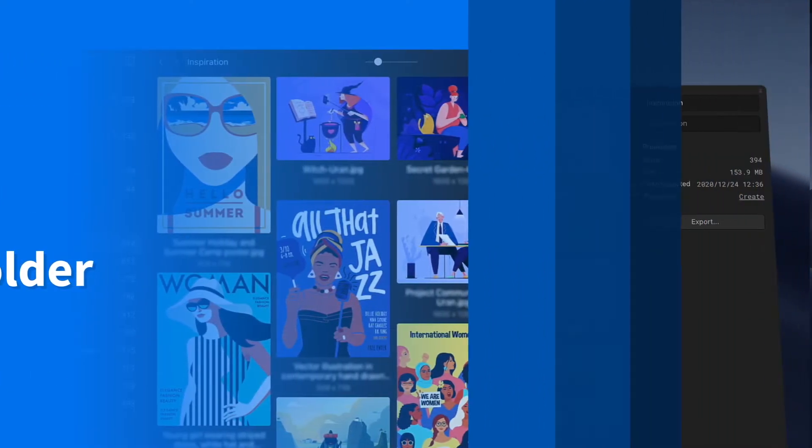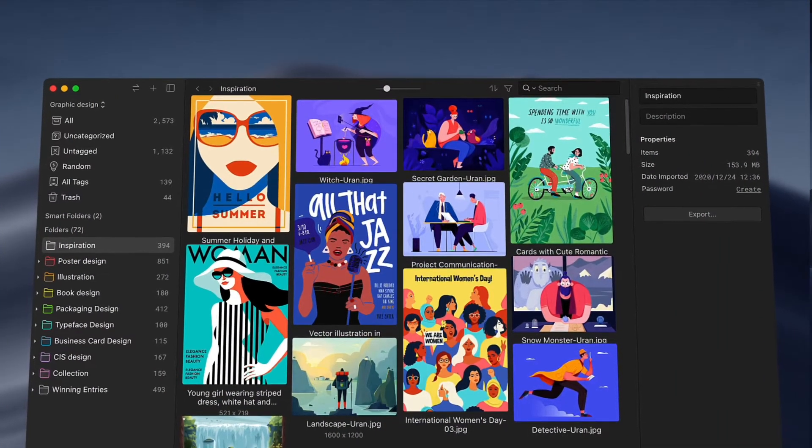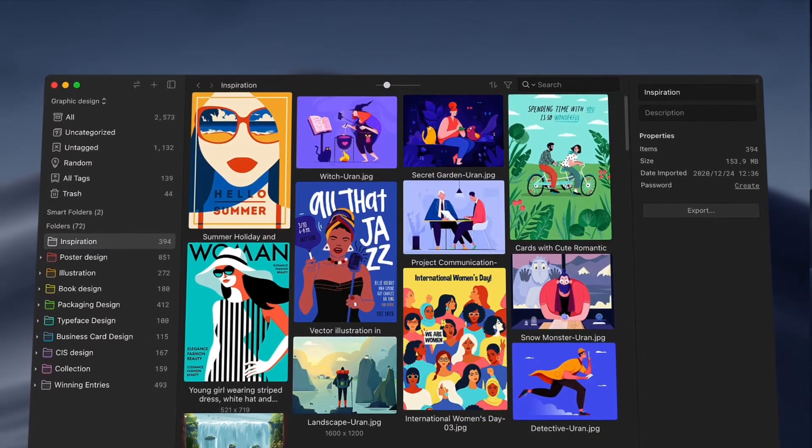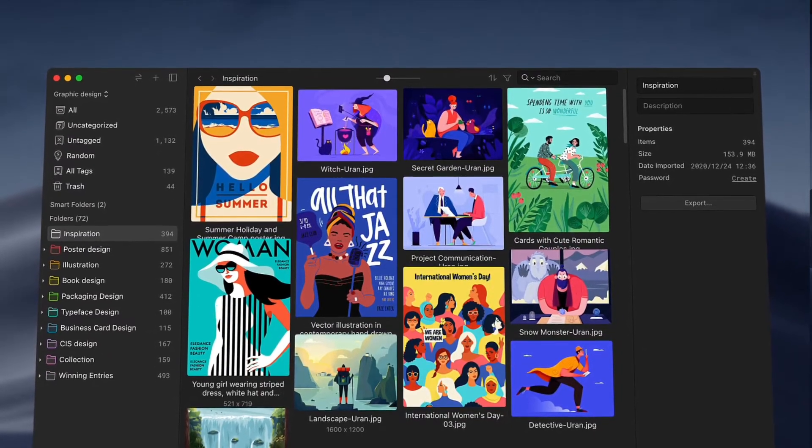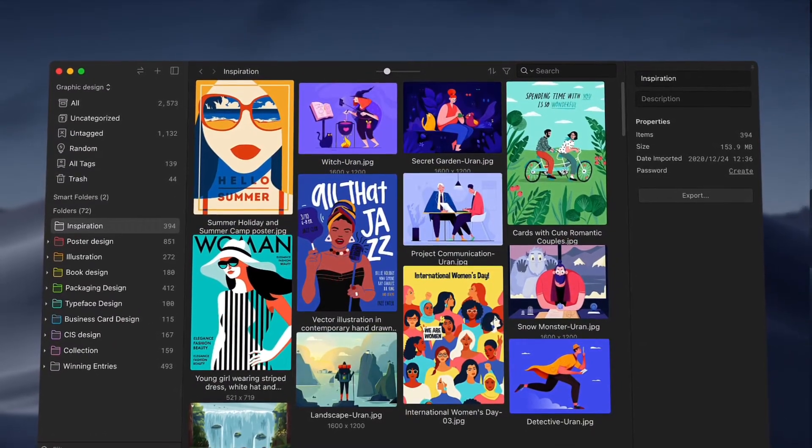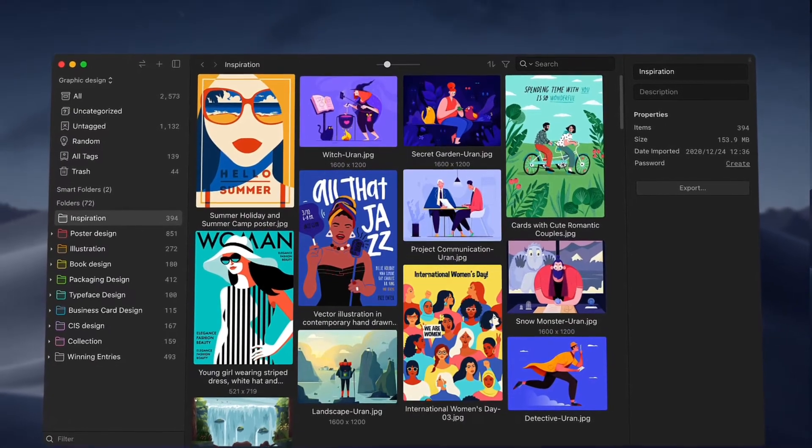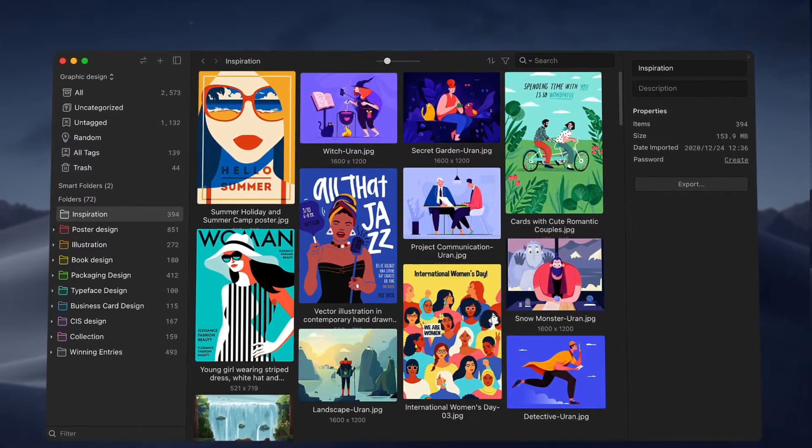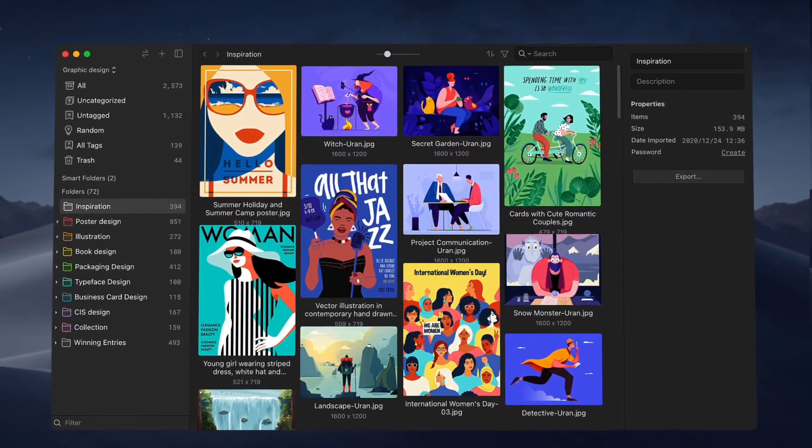Hi, welcome to episode 6. Today I'm going to show you some tips for finding assets more quickly. Also, I'm going to introduce what's special about Eagle's Smart Folder and how to use it.